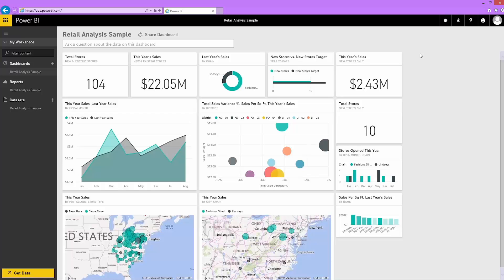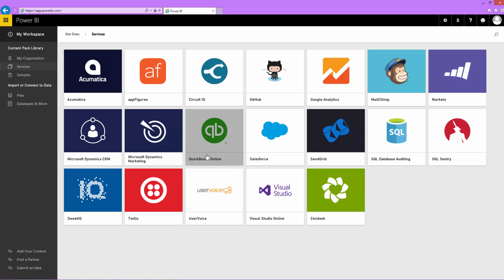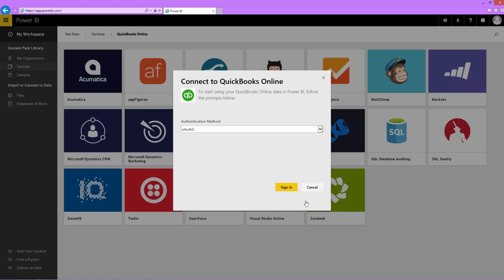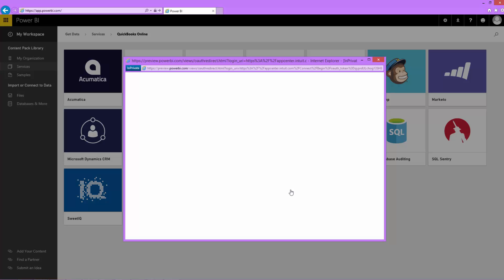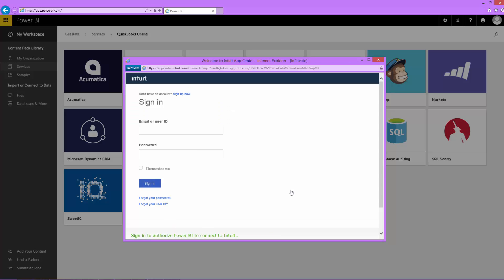I select Get Data. Then I select the Services category. Data sources are in alphabetical order. I pick QuickBooks Online and connect.